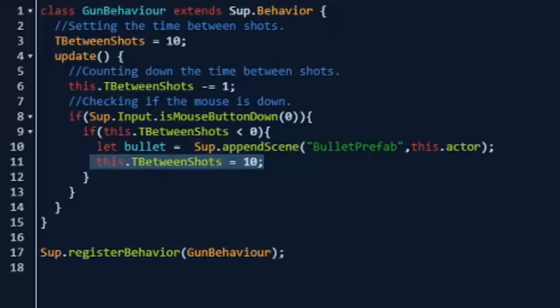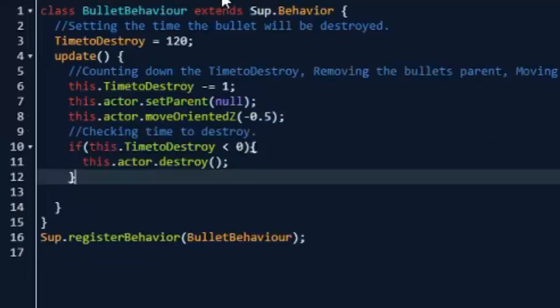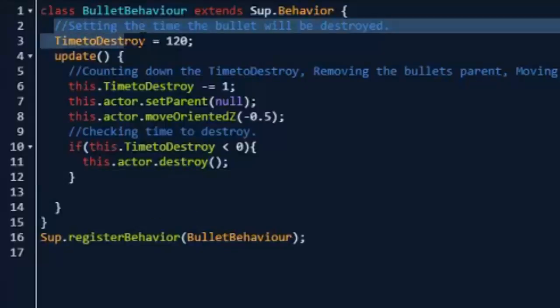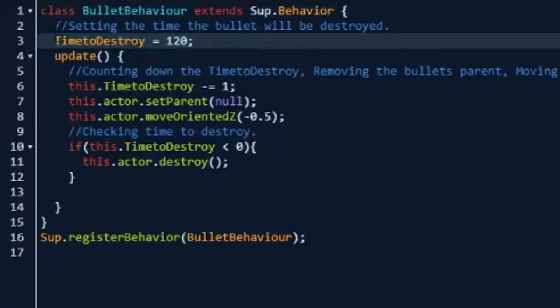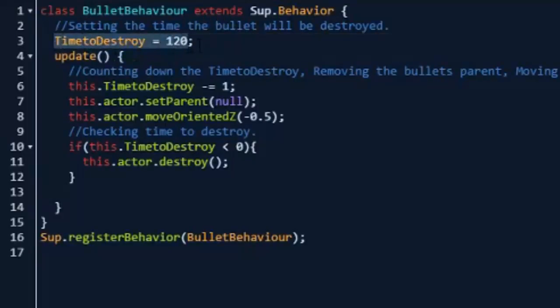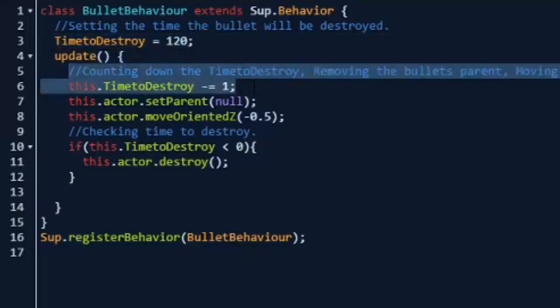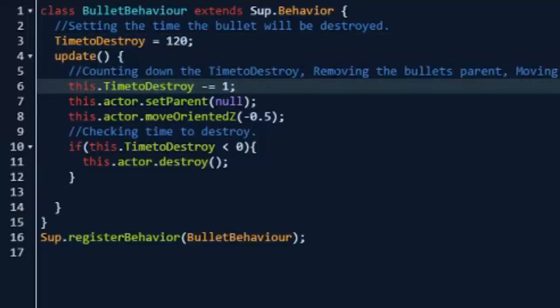Pretty simple stuff. And then in the bullet behavior, what you're going to put on this bullet inside of your bullet prefab scene is this script. So we're going to do setting the time the bullet will be destroyed. We're just going to do timeToDestroy equals 120, you can change that again. And counting down the time to destroy and removing the bullets parent and moving the bullet is what we're going to be doing in the update function.